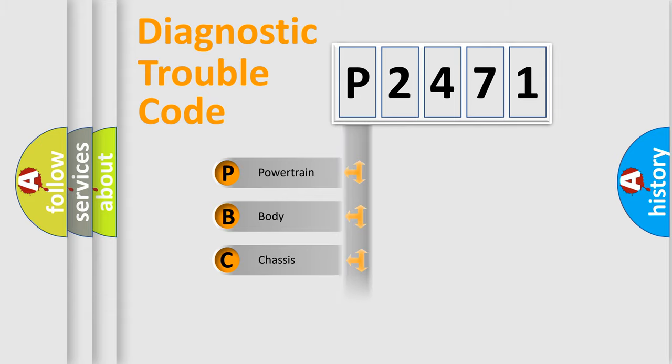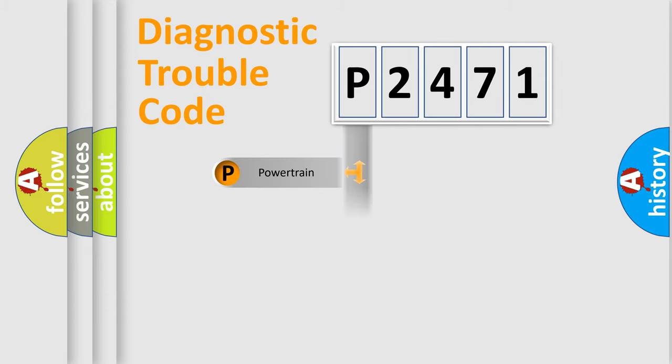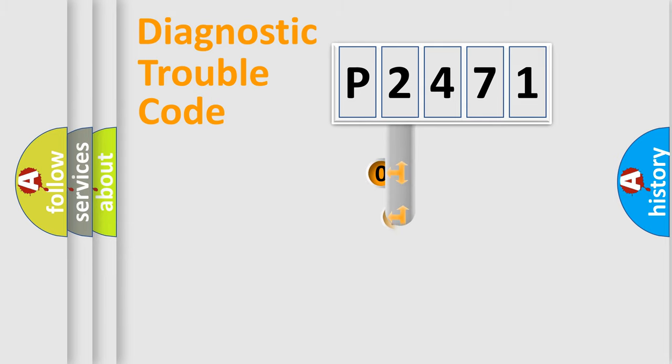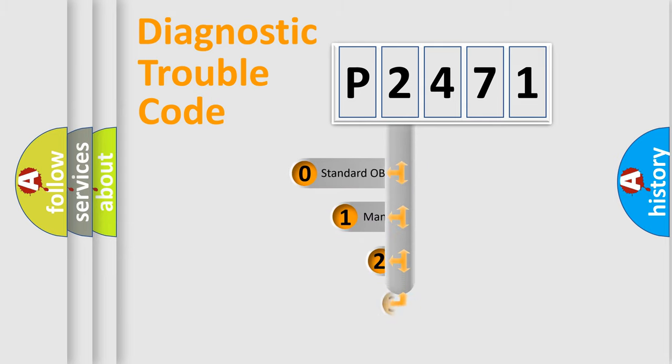Powertrain, Body, Chassis, Network. This distribution is defined in the first character code.